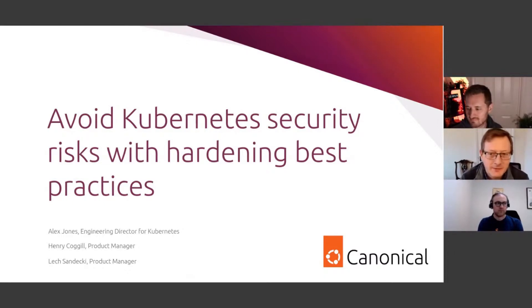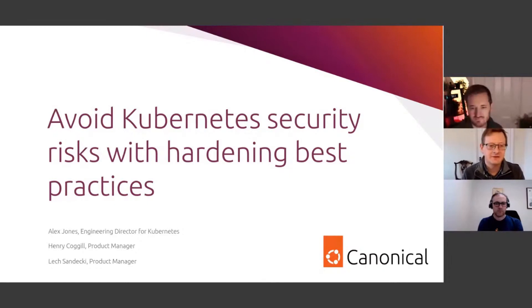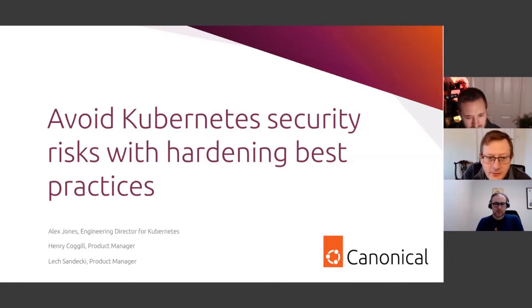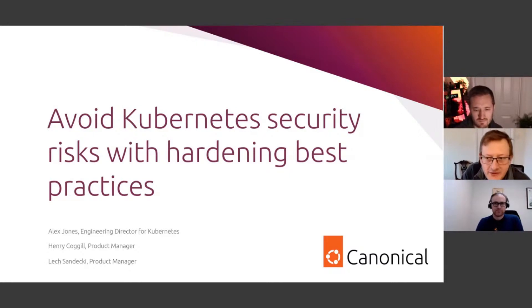Hello, welcome to this webinar about avoiding Kubernetes security risks with hardening best practices. I'm Henry Coggill, Product Manager for security certifications here at Canonical.